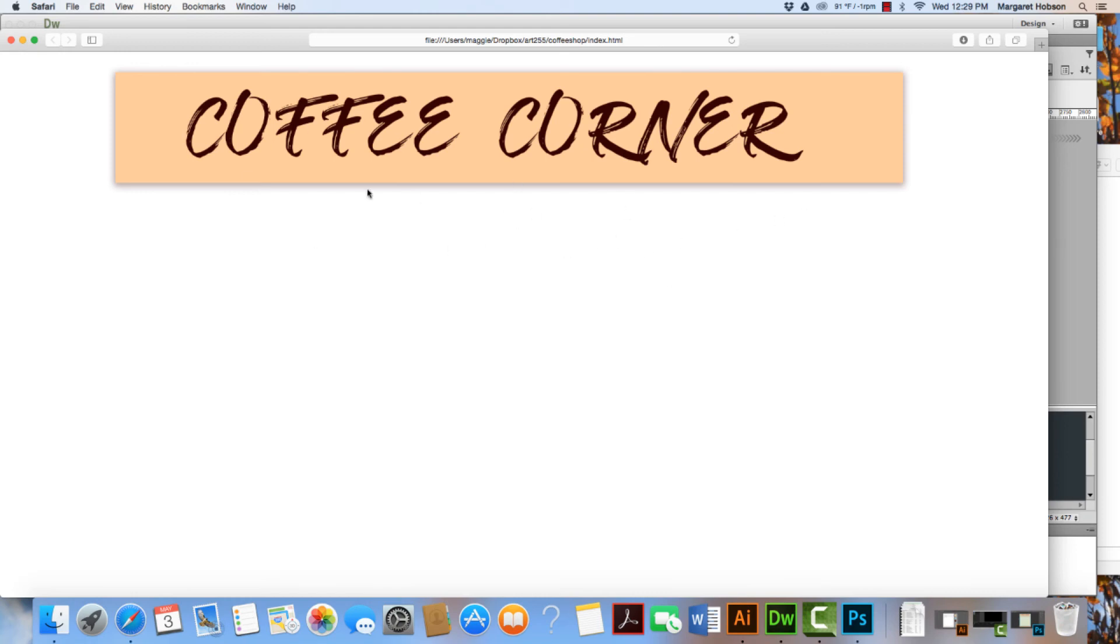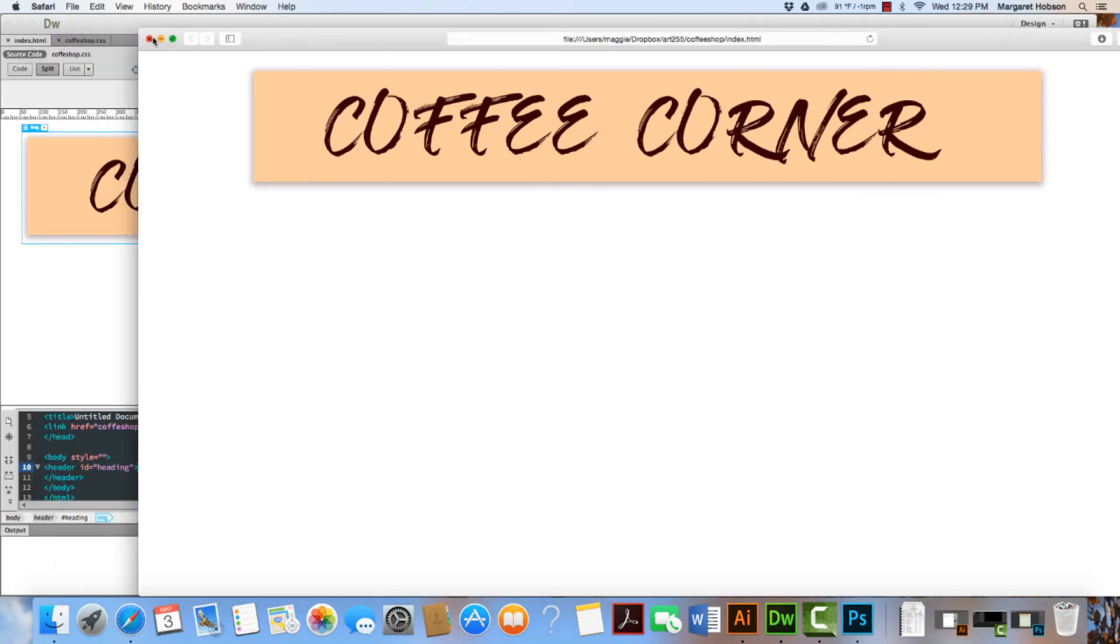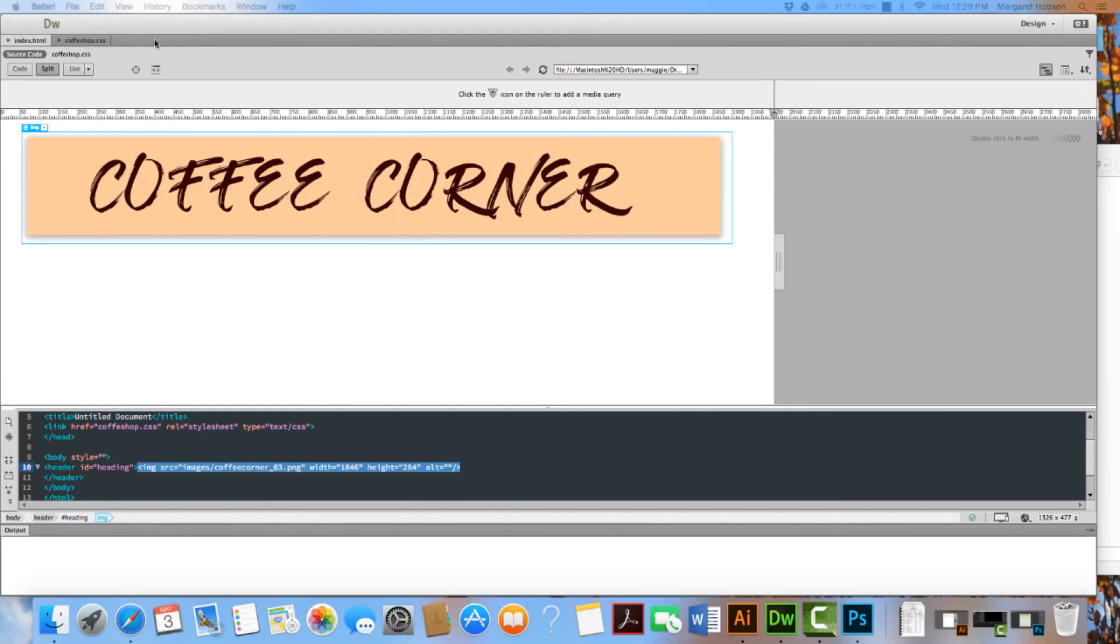Now I need to go about and continue to add the nav bar, the main content holder, the footer, and also a background color. But this gives you a really good sense of how to create a header.